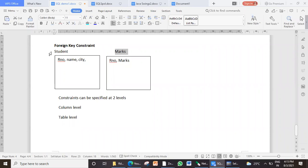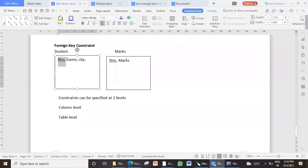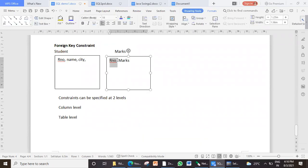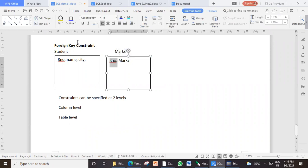Remember, in the student table I have roll number as a primary key. Now this primary key we want to make a foreign key in the marks table. So a field can be made as a foreign key in one particular table only when it is a primary key in some other table, or it has a unique constraint.